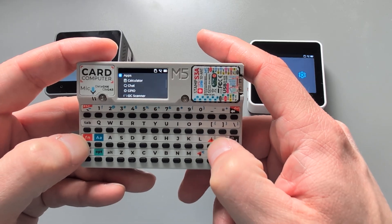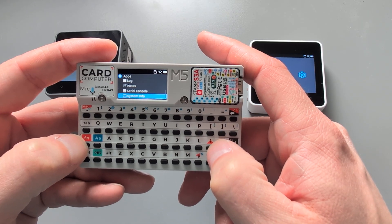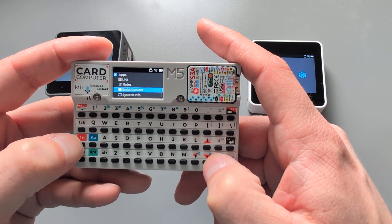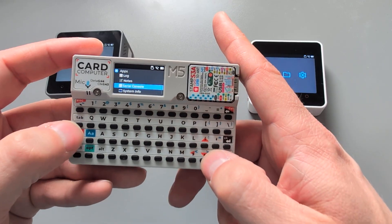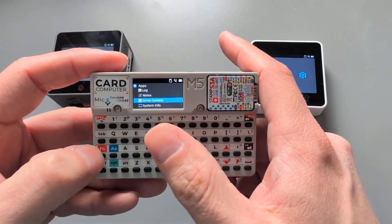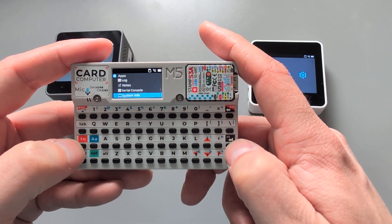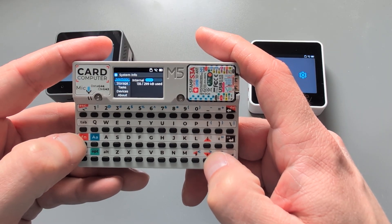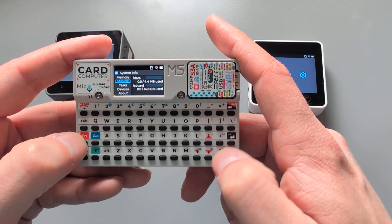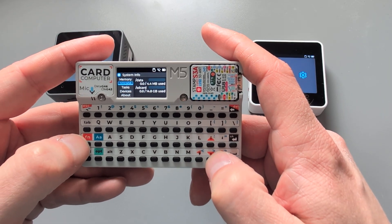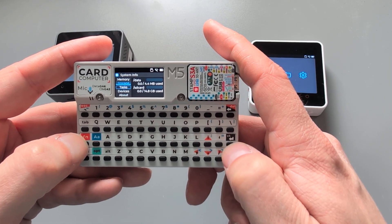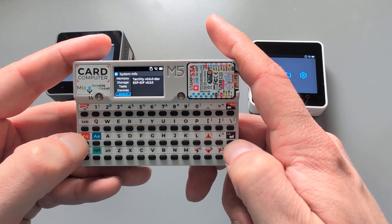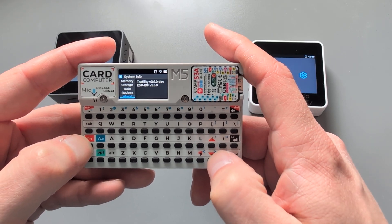If we go to the bottom, we've got a serial console — you could connect a GPS device on the side port and debug the output. Then in the system info you can browse all sorts of things you'd expect, such as storage, tasks, memory, devices, and the build version.